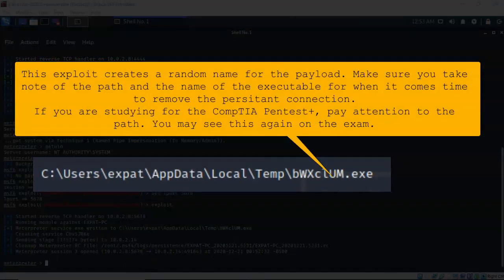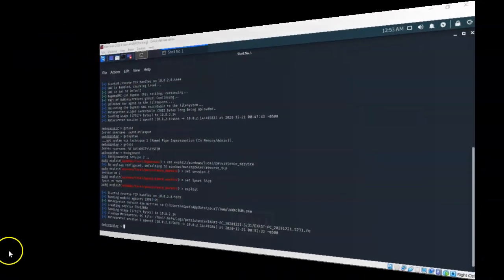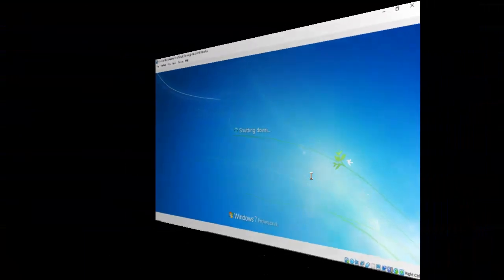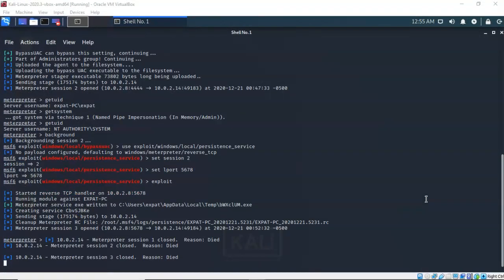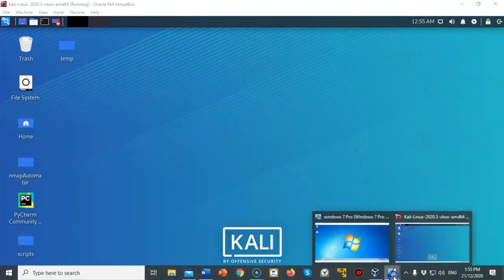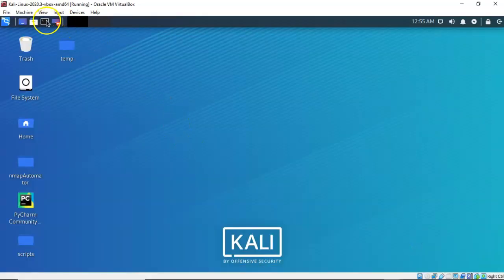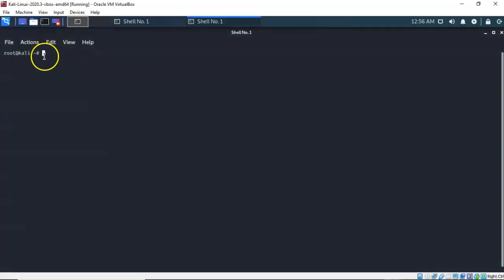I now have a Meterpreter persistent connection established between my Kali and my Windows 7 target. We can prove this by shutting down my Windows 7 machine — I'll go ahead and do a restart. Back over on my Kali machine you're going to see that my session has died. This Meterpreter session was ended when I rebooted my Windows 7 target. We'll close out this session, and on my Kali machine I'm going to bring up another terminal and again launch Metasploit to establish another Meterpreter session with our target.